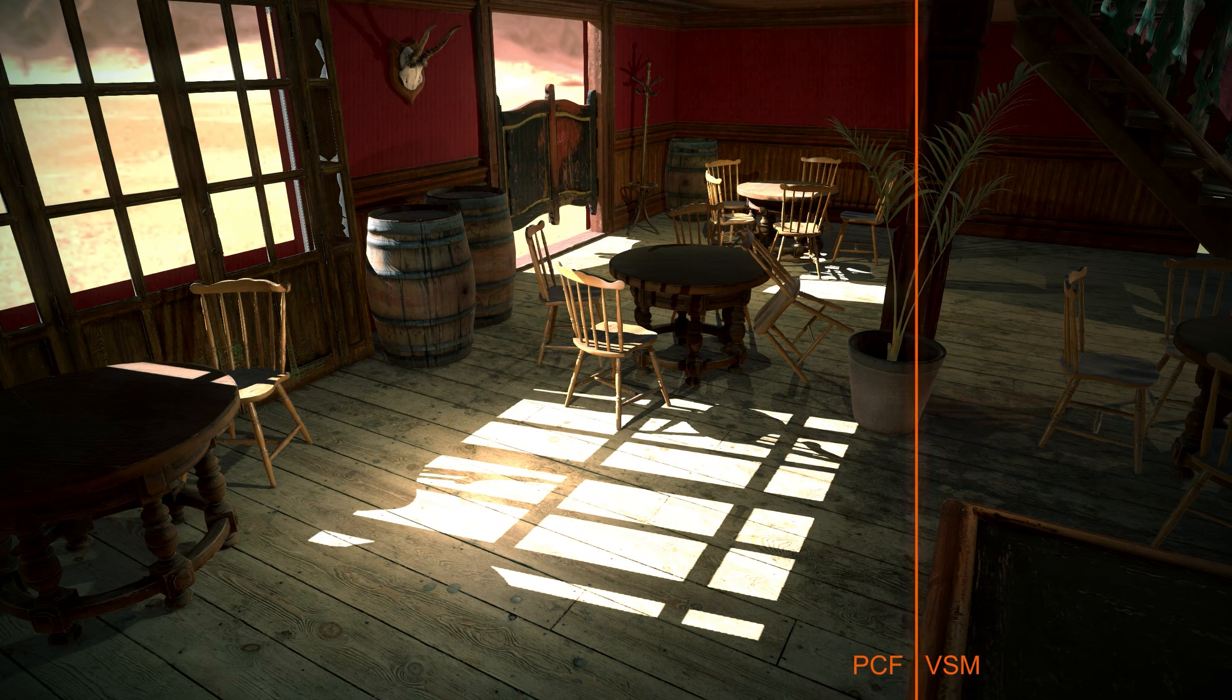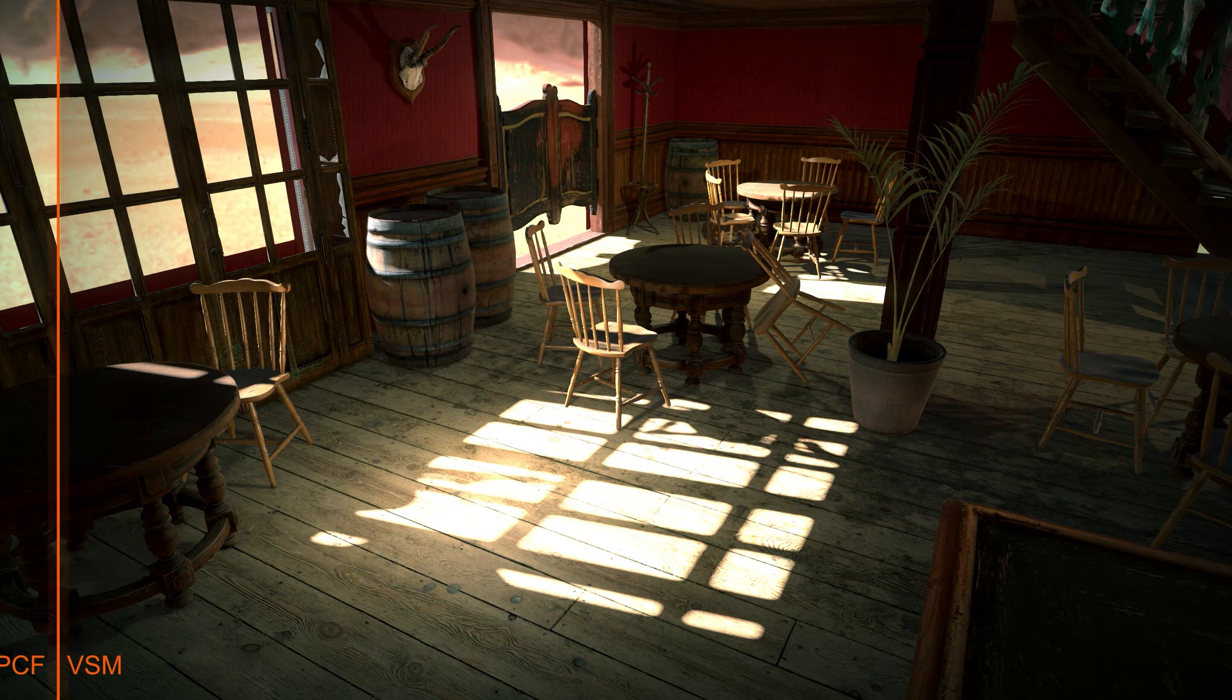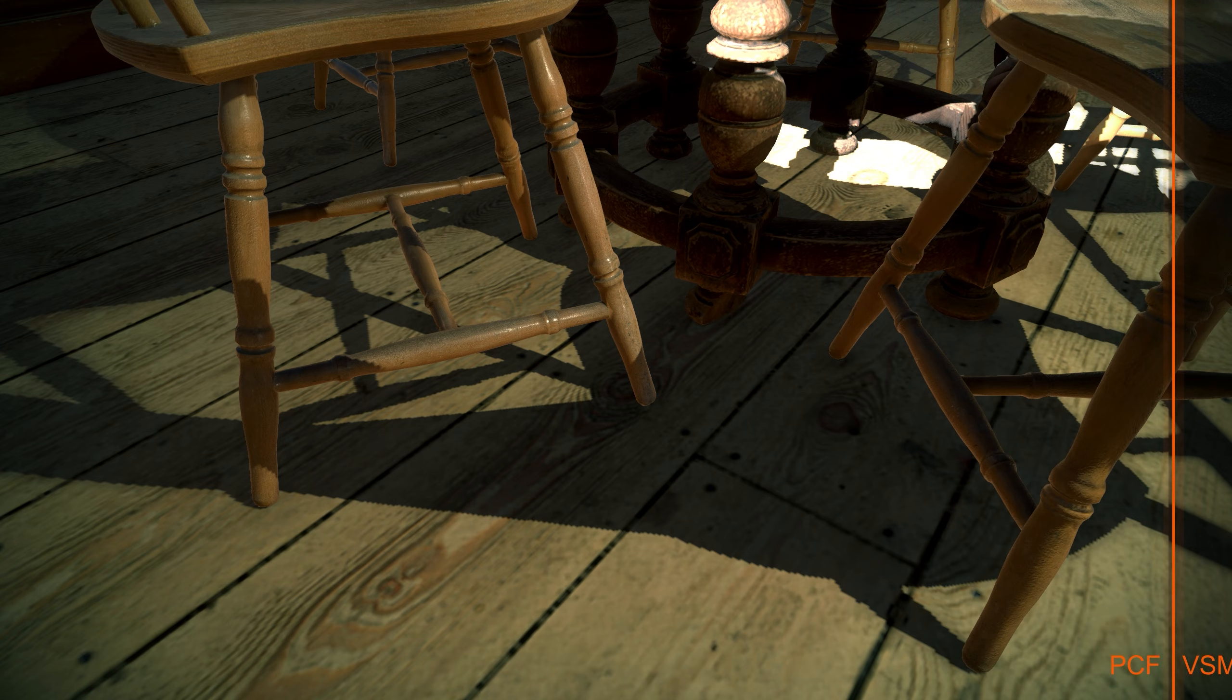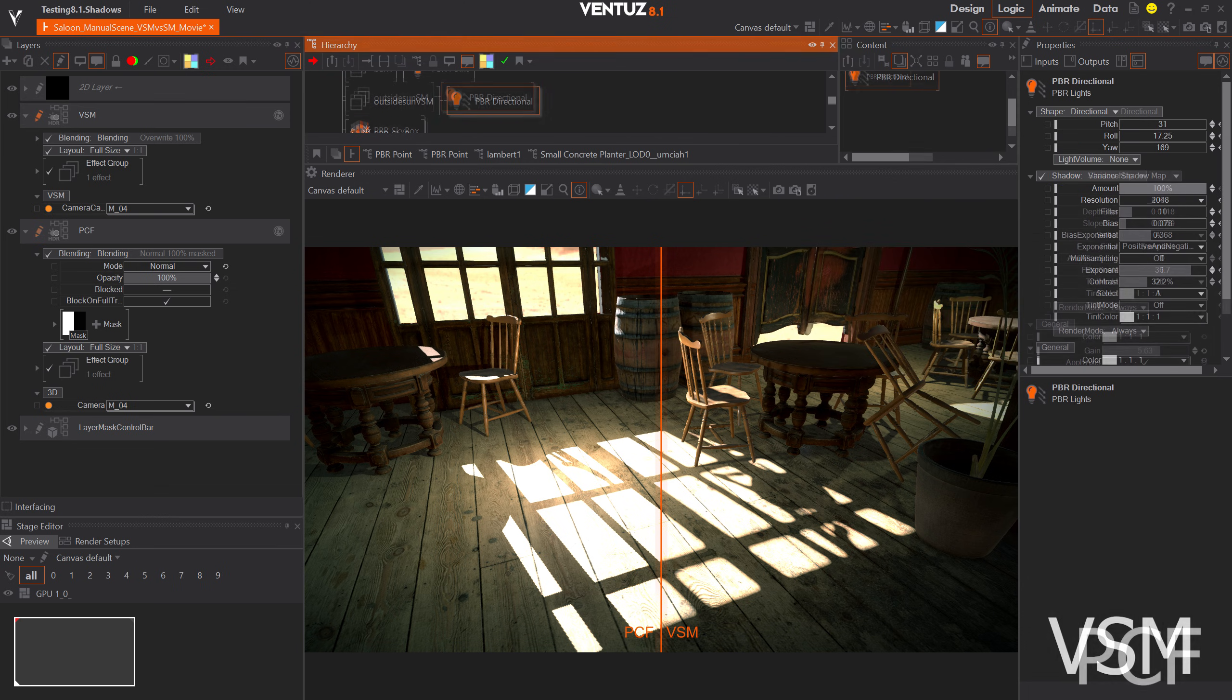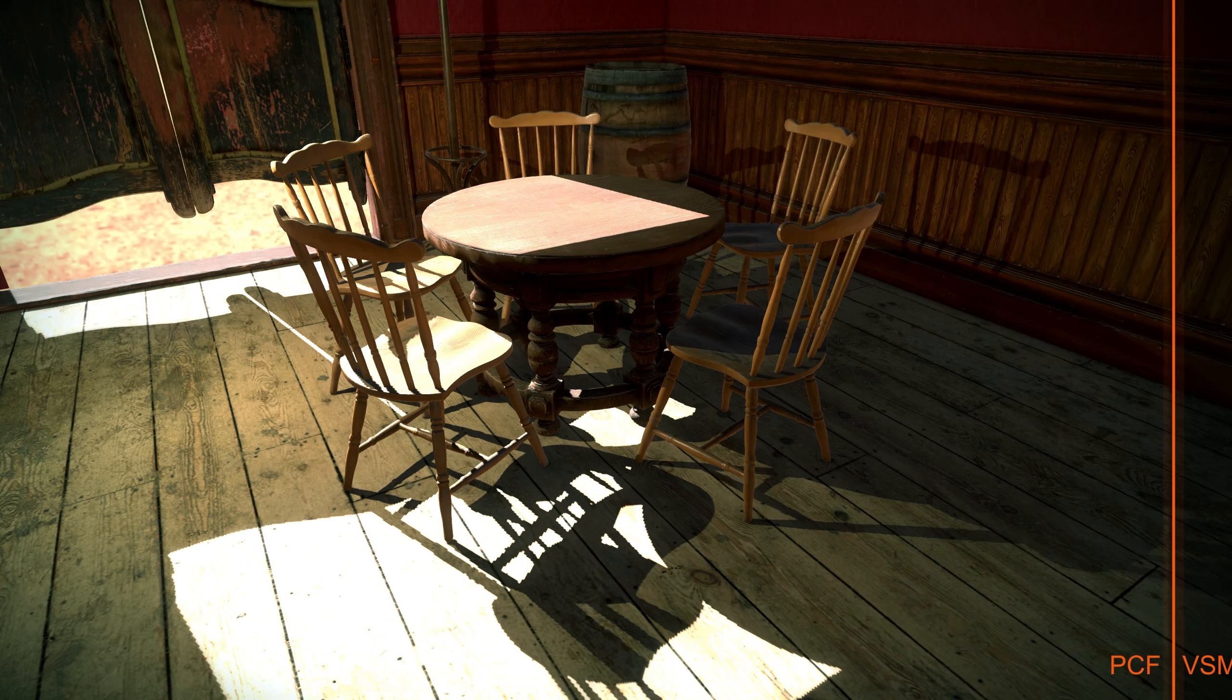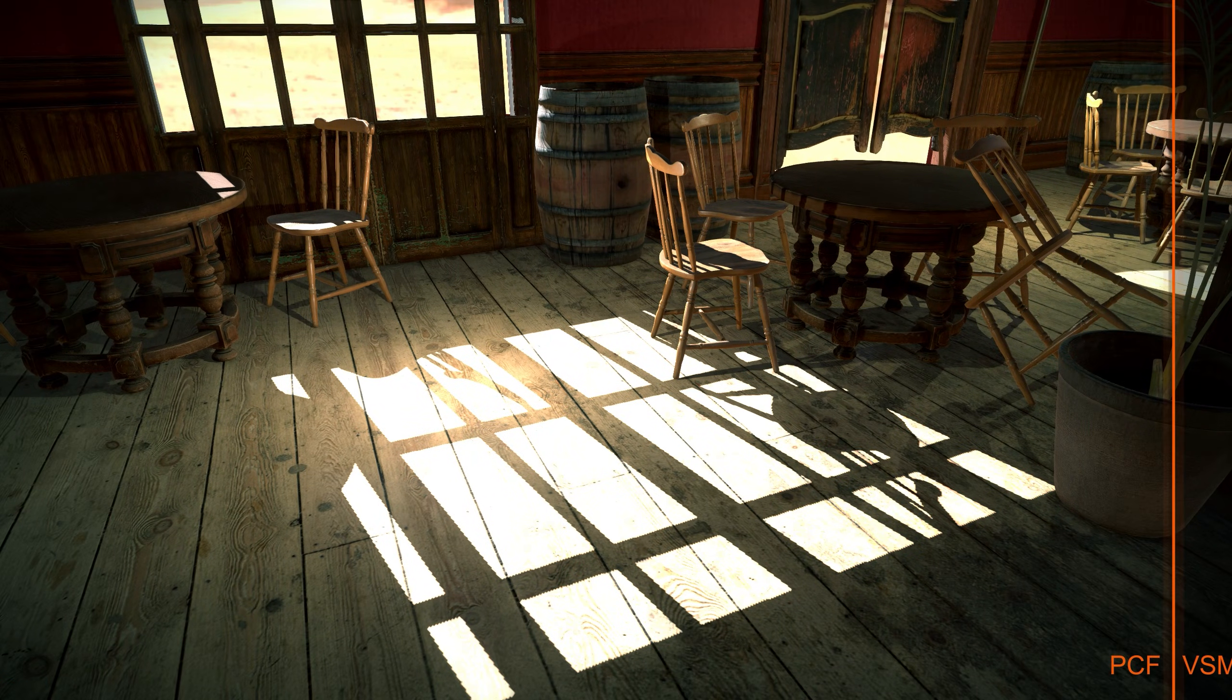Introducing Variance Shadow Mapping. In order to get soft shadows, until now you had to make the filter kernels very large and consequently very expensive. Variance Shadow Mapping records that blur in the shadow map itself, so that only a single pixel of the shadow map needs to be tested for each pixel on screen. This kind of blur can be implemented highly efficiently, allowing for much softer shadows than before.